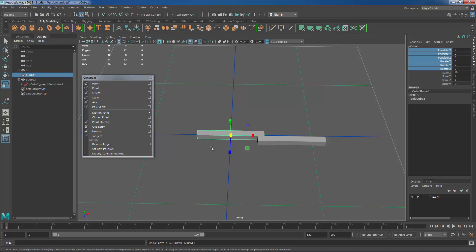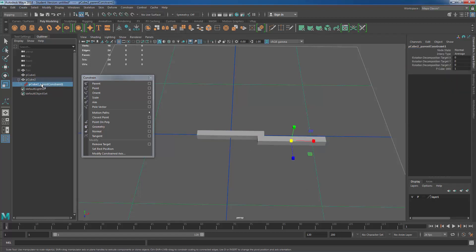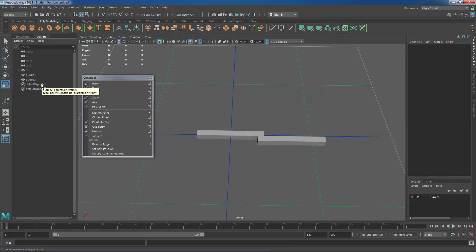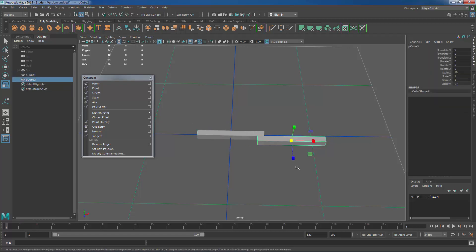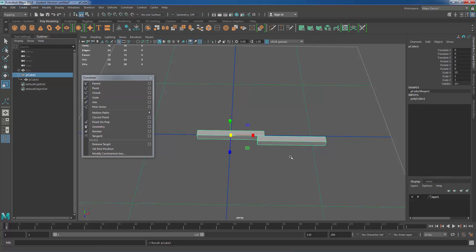One thing that's really important when we're doing constraints of any sort or object-based grouping, any of those, we need to make sure that we do not have transform information in any of our scales. So what I mean by that, if I come over here and delete this particular constraint so now we're back to just two separate objects here. I'm going to take pCube2 and middle mouse drag it inside of pCube1. So what we've done is create an object-based parent-child relationship.